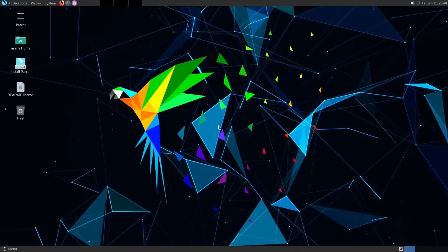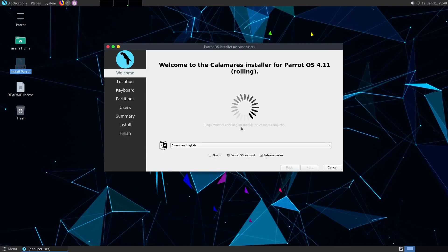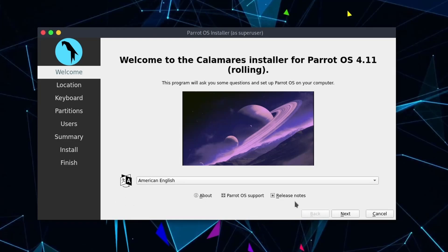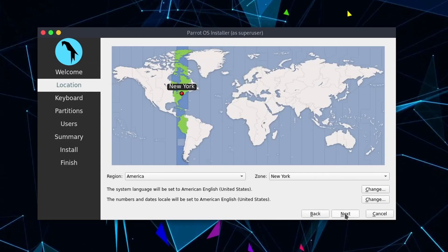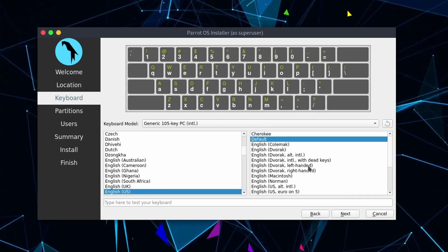Once the live environment is loaded here you'll notice on the desktop background an install parrot option. Double click this option and that will begin the parrot installation for us. The installer pops up and the first question you get asked is in what language do you want to run this installer? American English works well for me so I'm going to select that and then hit next. Now we're asked about what territory are we in. Select your region and zone and then hit next.